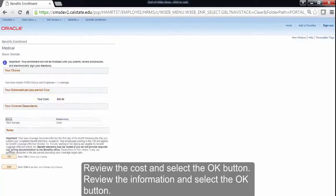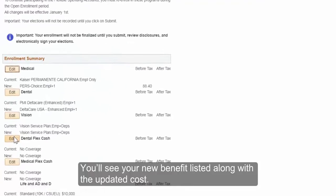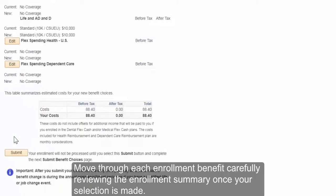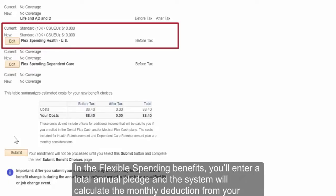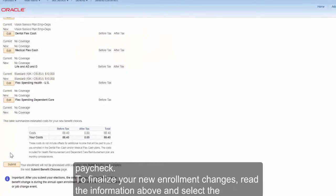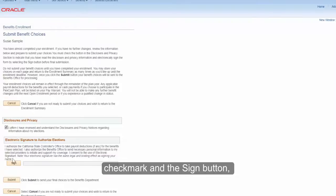Review the cost and select the OK button. You'll see your new benefit listed along with the updated cost. Move through each enrollment benefit carefully, reviewing the enrollment summary once your selection is made. In the Flexible Spending Benefits, you'll enter the Total Annual Pledge and the system will calculate the monthly deduction from your paycheck. To finalize your new enrollment changes, read the information above and select the check mark and the Sign button. Then select the Submit button.